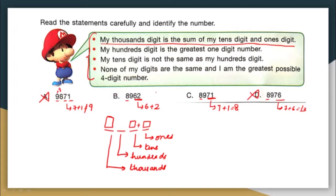The correct answer is either option B or option C. Let us compare these two and check the remaining conditions. The second statement says: my hundreds digit is the greatest one-digit number. In option B, the hundreds digit is 9 — yes, 9 is the greatest one-digit number. In option C, the hundreds digit is also 9. So both options B and C still seem correct.